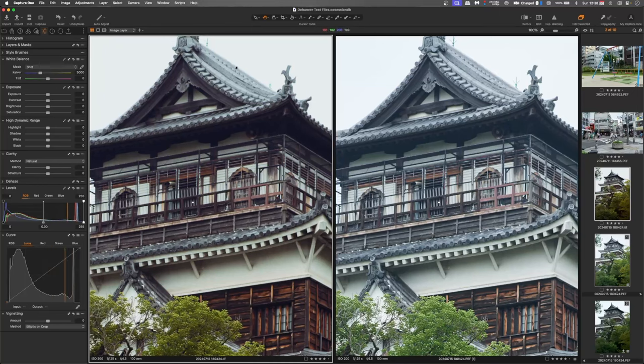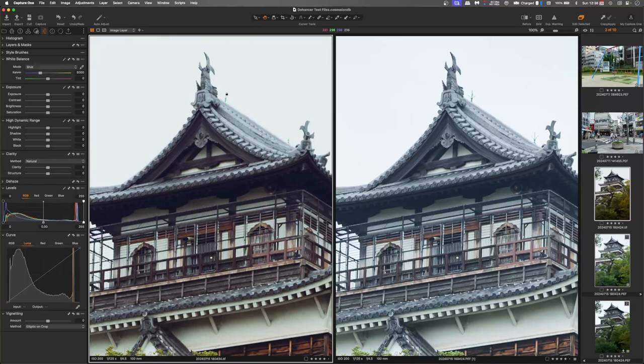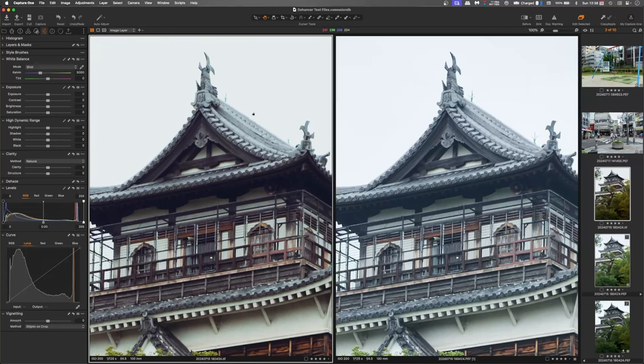You'll notice in the film emulated image, the Dehancer Pro image, you can see that we've lost some of the resolution there. But that's all part of the film process isn't it?